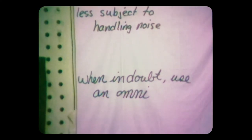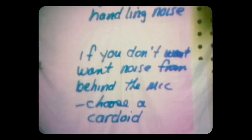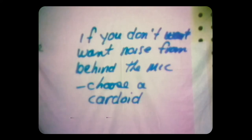Let's review the distinctions between an omni and cardioid. An omni has a spherical pattern, a weak proximity effect, is less subject to P's and S's, and less subject to handling noise — when in doubt, try an omni first. A cardioid has a heart-shaped pattern and shouldn't pick up anything from behind, but in gaining that advantage you also get the proximity effect, more susceptibility to P's and S's, and handling noise. Choose cardioid first if you don't want rear noise.